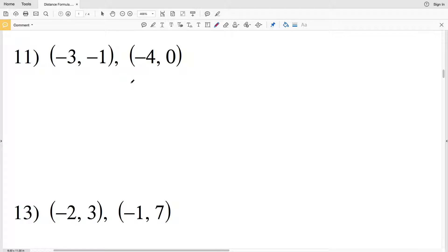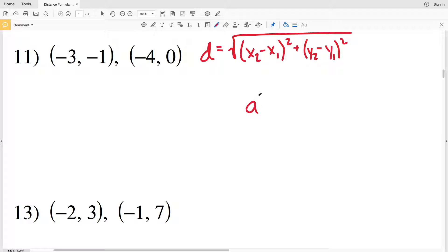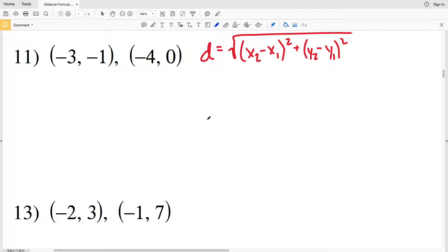In this video we're continuing on with the distance formula worksheet on the CUDA software website under the Infinite Algebra 1 section, picking up where we left off with number 11. Remember that the distance formula D is equal to the square root of (x2 minus x1) squared plus (y2 minus y1) squared. If you forget this formula, think about the Pythagorean theorem: a squared plus b squared equals c squared, and when you take the square root of both sides you get c equals the square root of a squared plus b squared. So a is the change in x, b is the change in y, and c, the hypotenuse, is the distance.